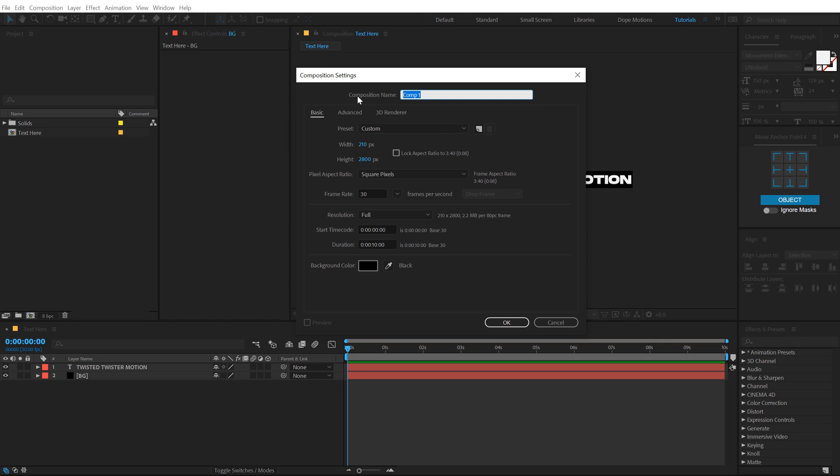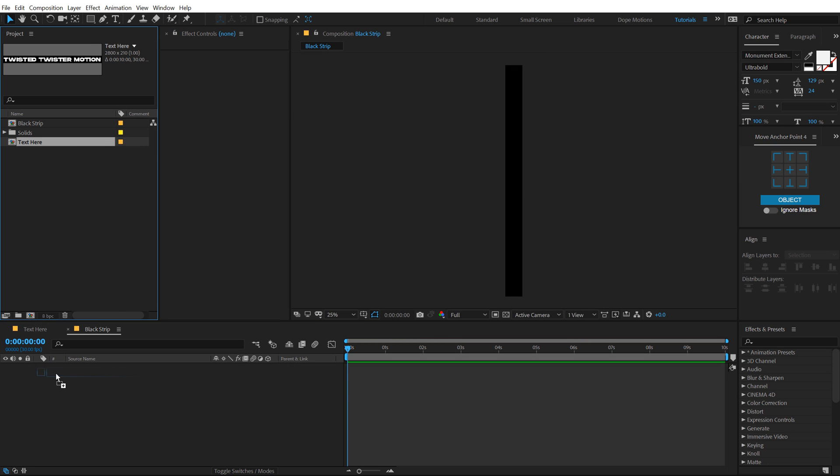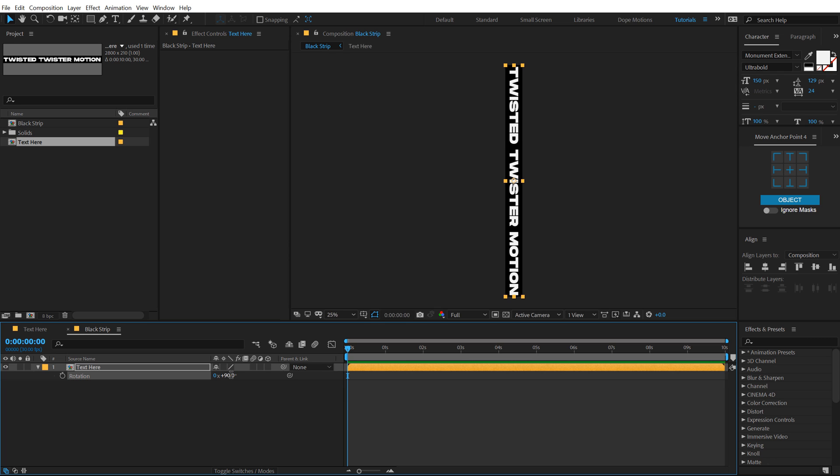So let's make this 210 by 2800. Call this black strip. All right, let's drag and drop the text here composition right over here. Hit R to bring down the rotation properties and rotate this by 90 degrees.